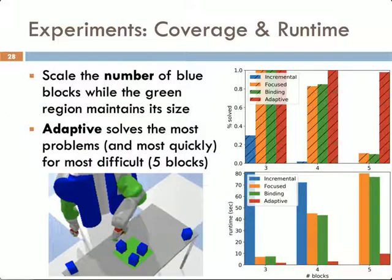We present several experiments to compare the performance of our PDDLStream algorithms. The first is a packing problem where the number of blue blocks is scaled between three and five while the size of the green region remains constant. We find that the adaptive algorithm has the best coverage — it solves the most randomly generated problems — and additionally solves them most quickly, in fewer than 10 seconds when there are five blocks.